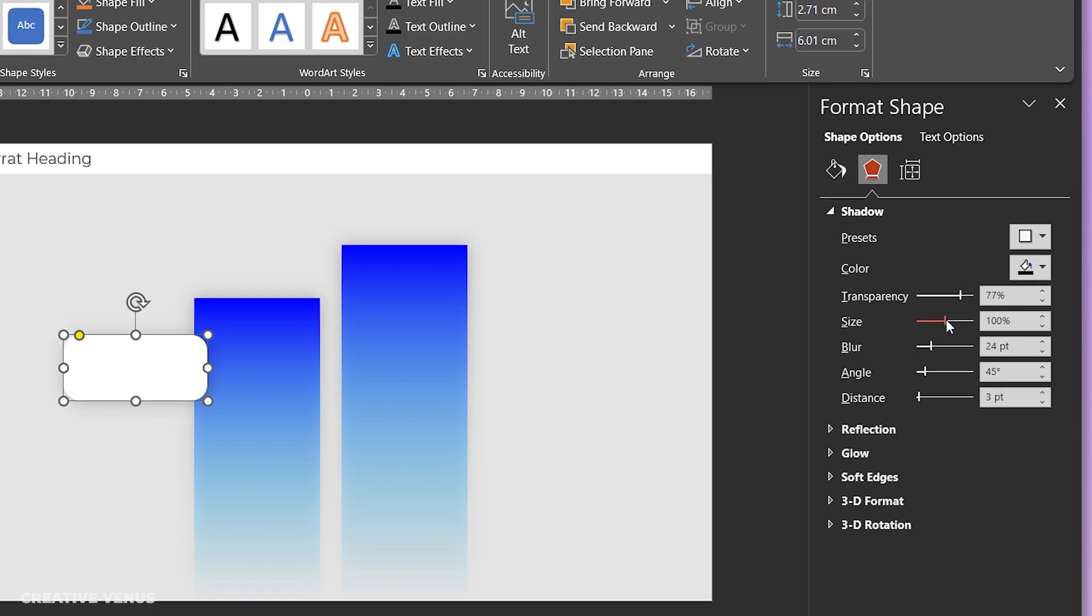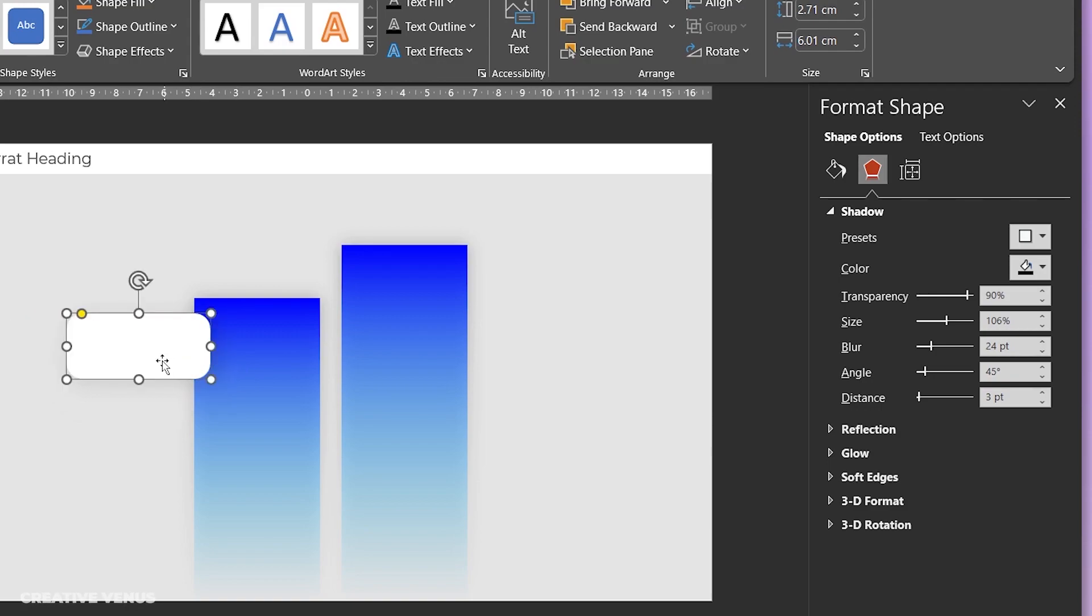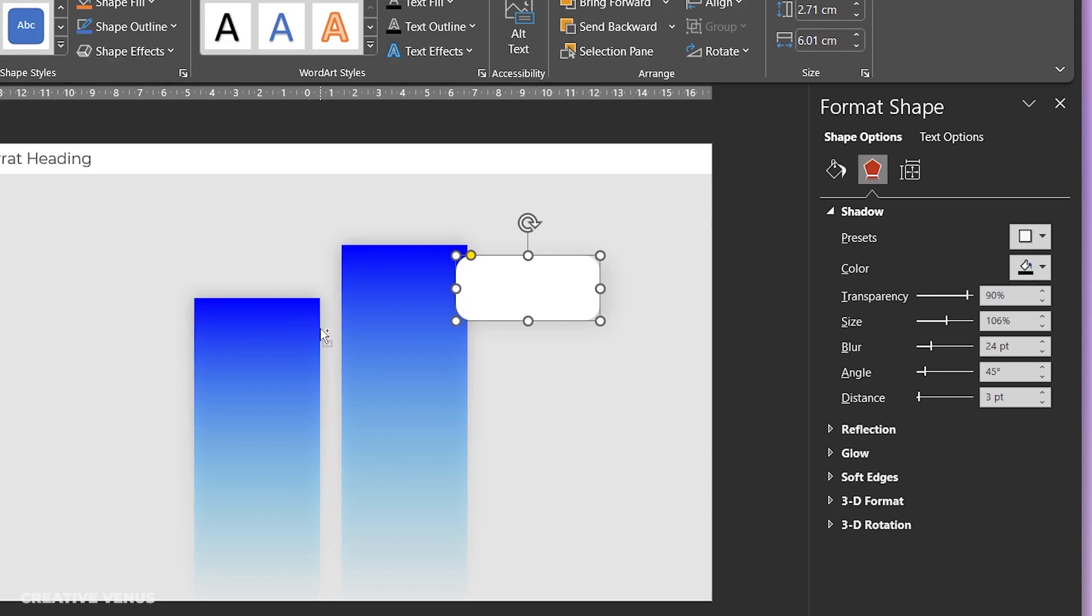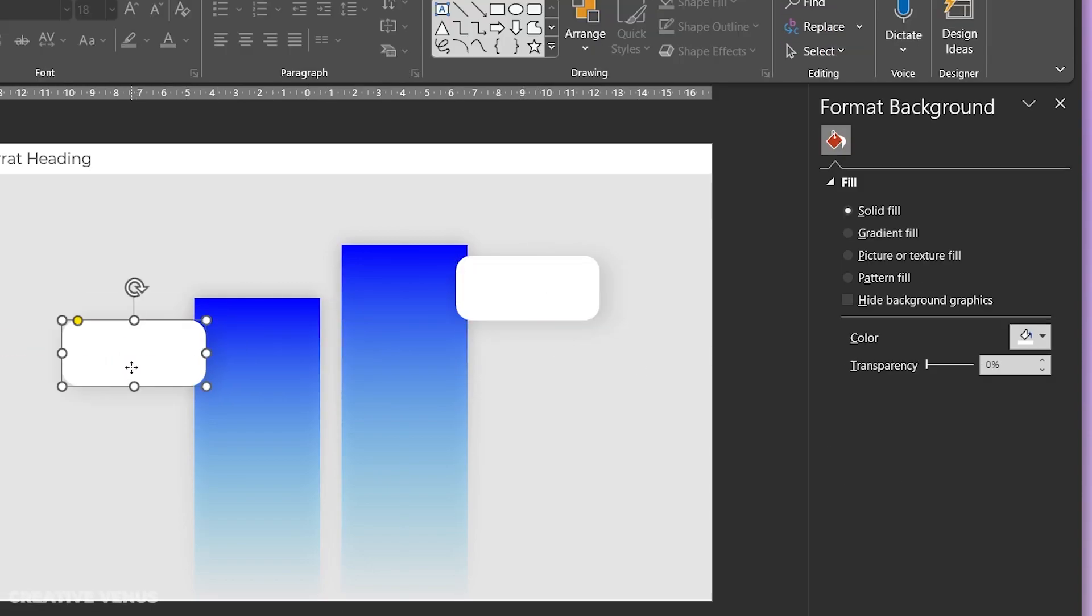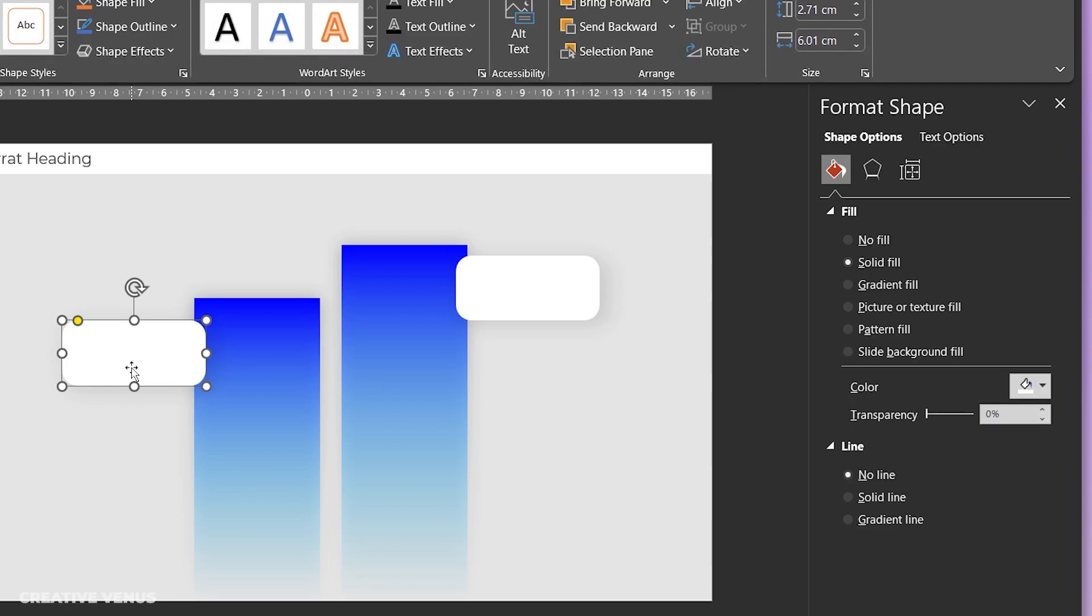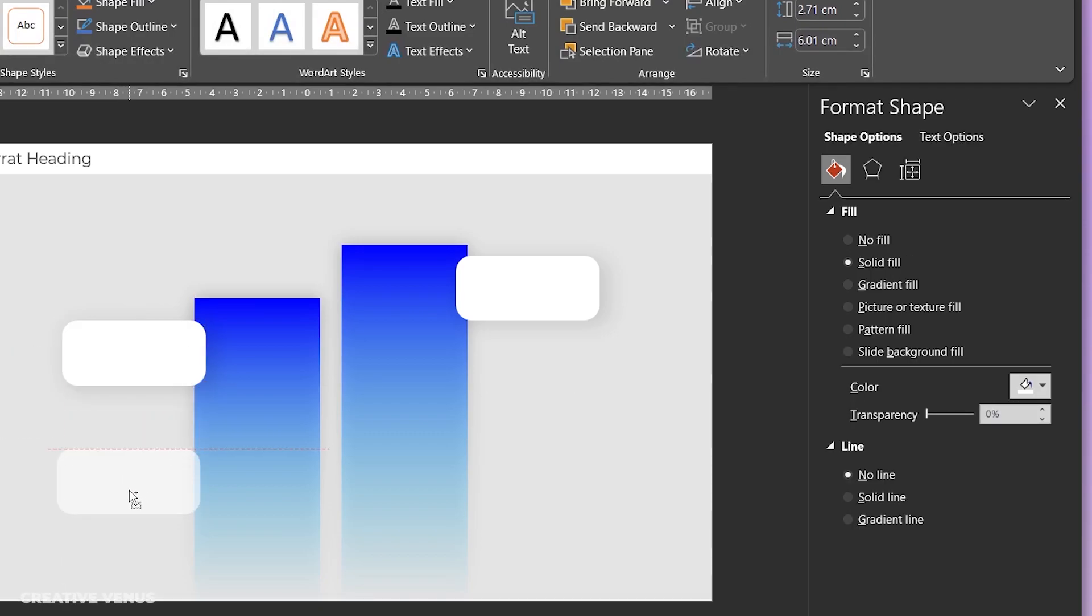So we are keeping two text boxes on both the sides, but you can also keep one if you want to show only one point. So you can always use Control C, Control V, or Control T to duplicate.